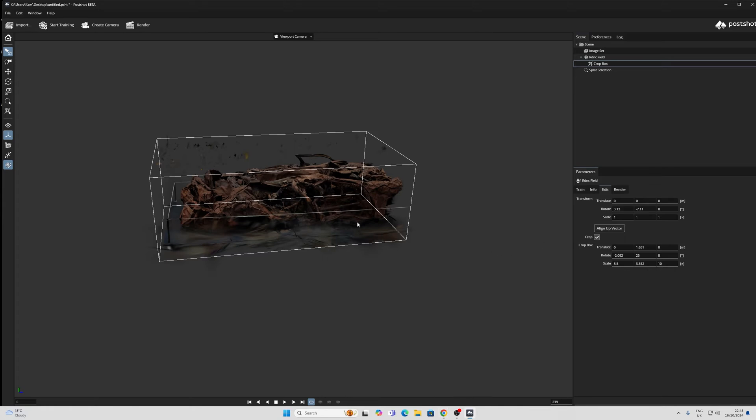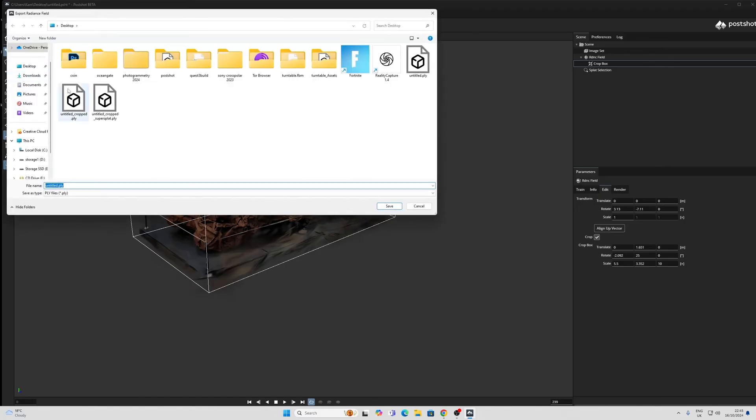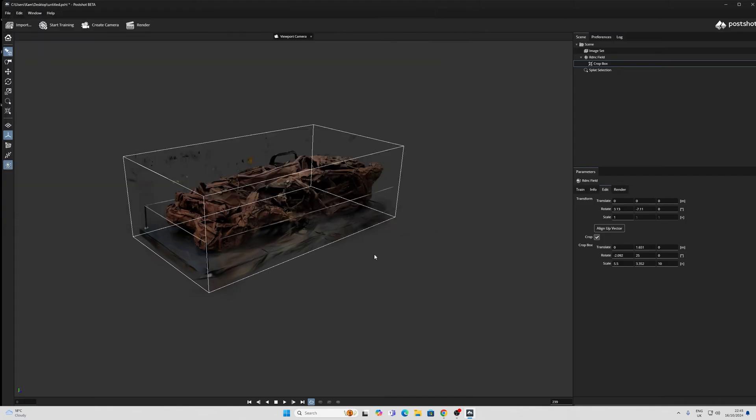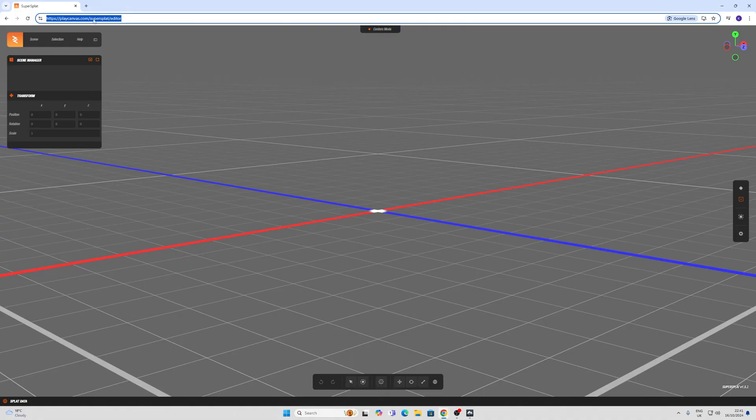Now let me quickly show you something that I demonstrated in one of my earlier videos, which is a really powerful web-based tool for cropping a little bit easier than what PostShot can offer. I'm going to go to Export Splat Model, and then I'm going to show you Super Splat. And Super Splat can be found at this URL, which I'll put in the comments below.